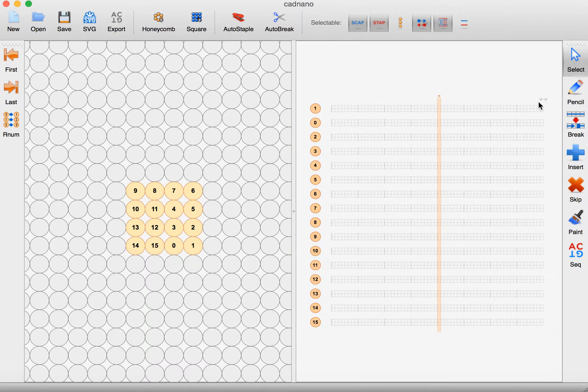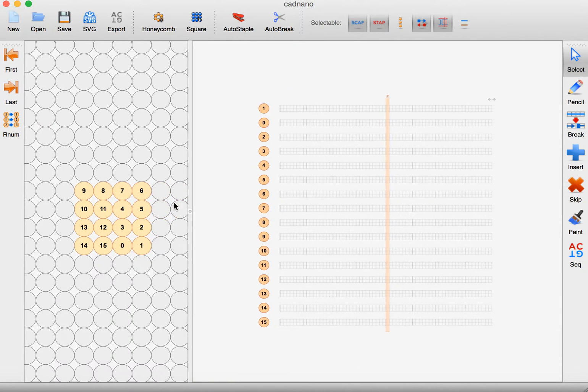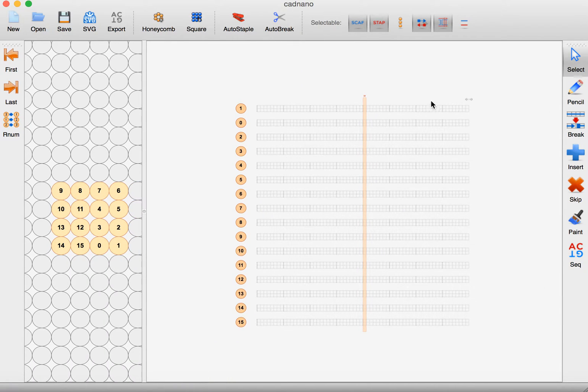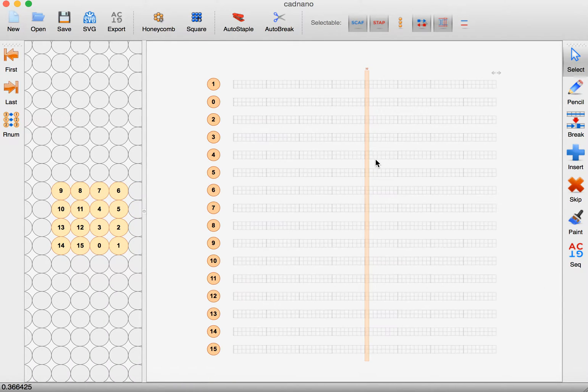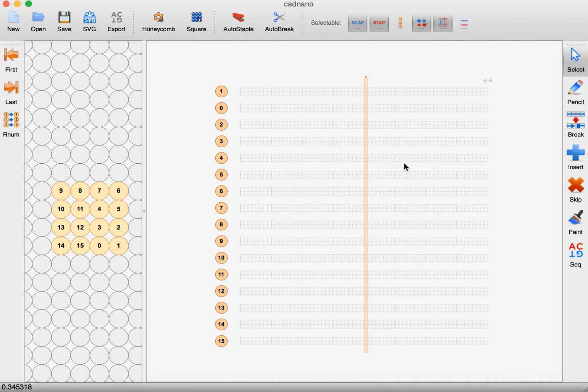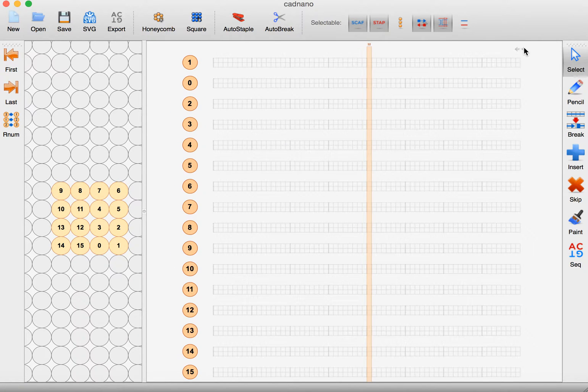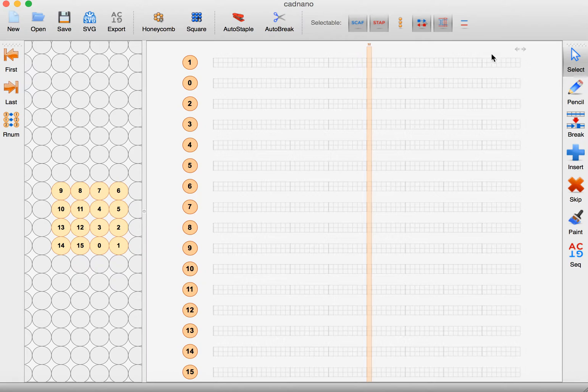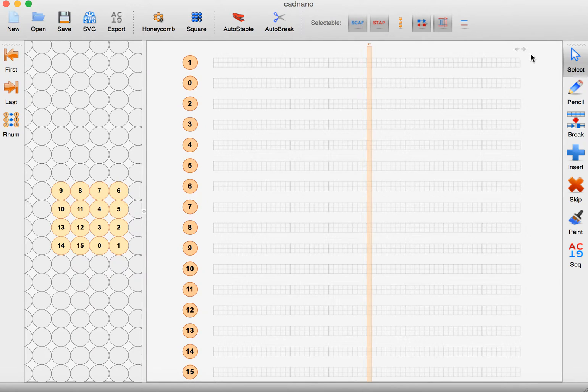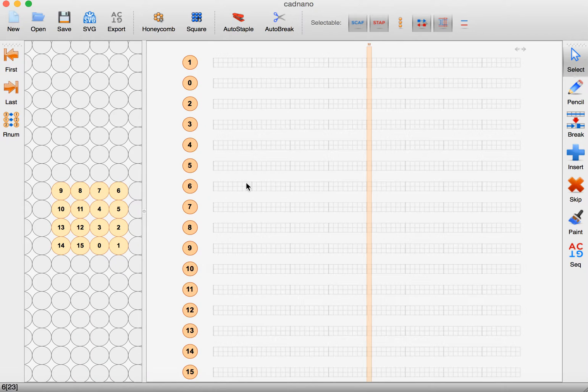Over here on the right we can minimize that view. We can zoom in by scrolling and if we want to make this even longer we can click these arrows and create more space for each helix.